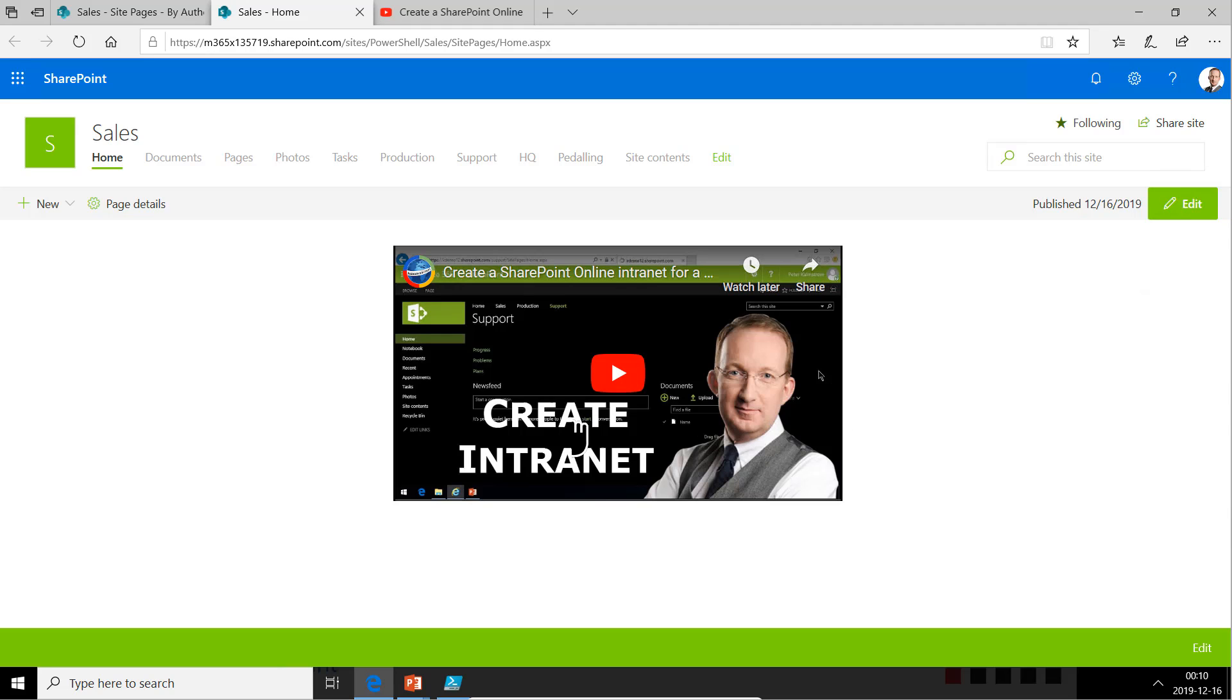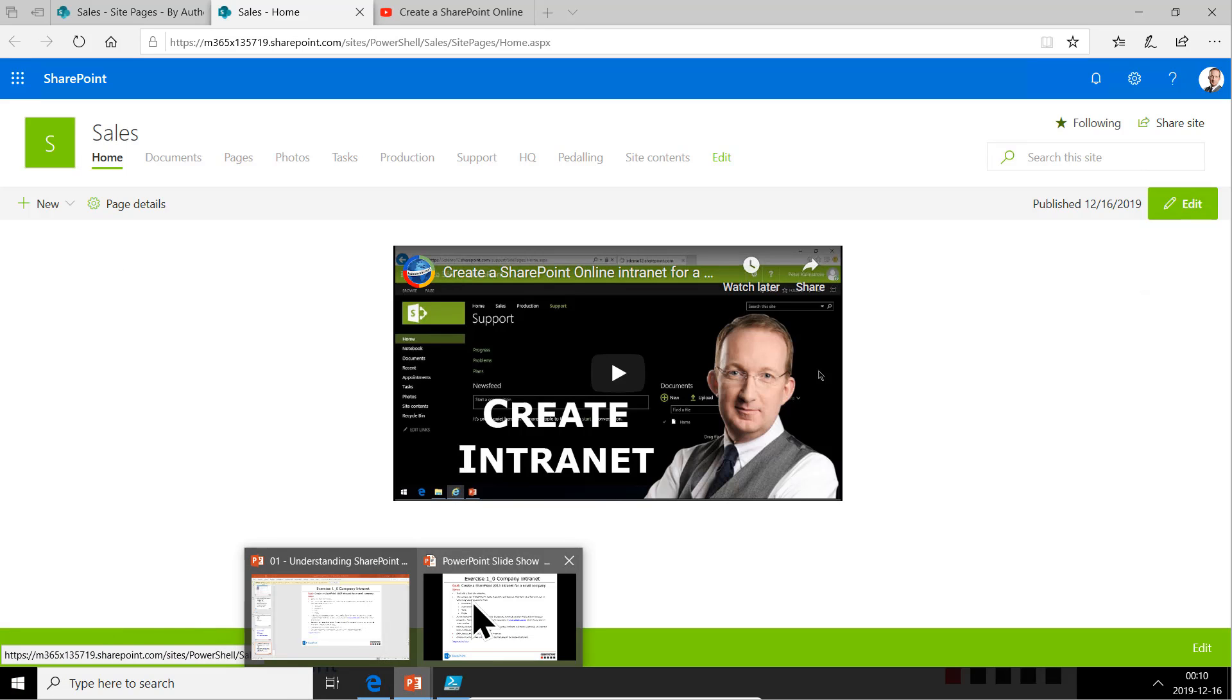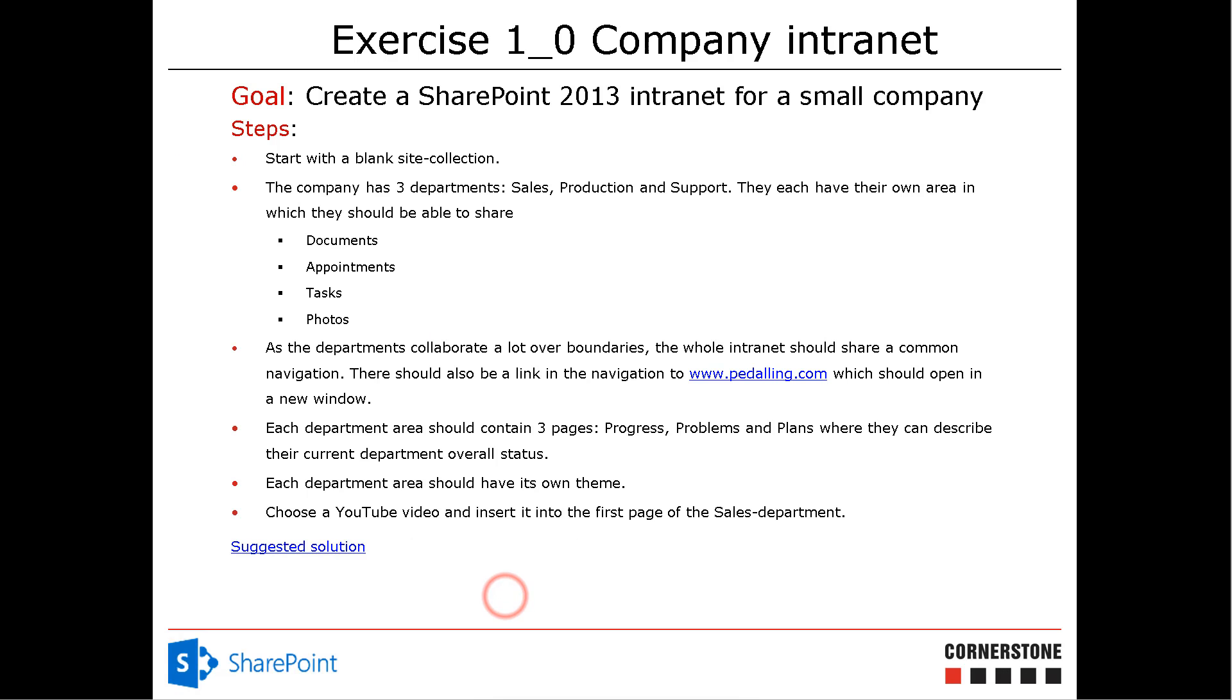That concludes my demo. And as you see, this YouTube video thing was a bit complex for the end of it, maybe. But you'll hopefully have learned a lot in this presentation and this exercise, creating a whole intranet using PowerShell. Thank you for watching this demonstration.